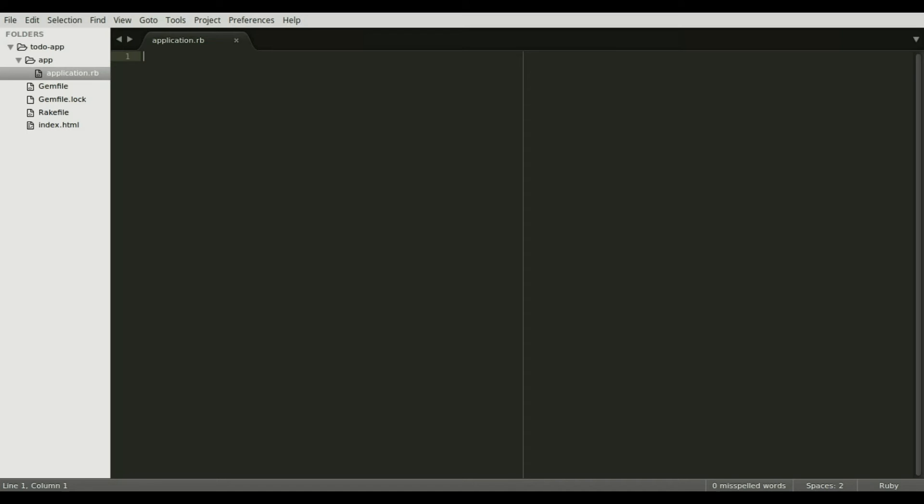Code is loaded using standard Ruby require statements, which we will need to load jQuery and the Opal runtime. Just like with a traditional jQuery application, we need to wait for the DOM to be ready, so we can tie into the document.ready method and pass it a block.